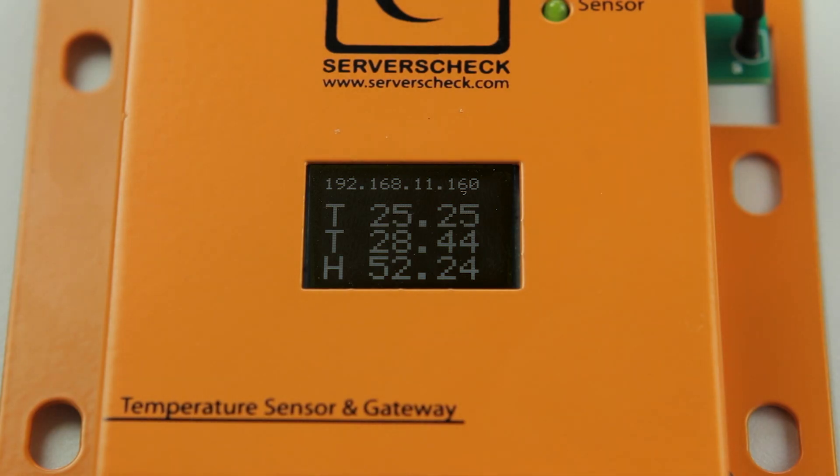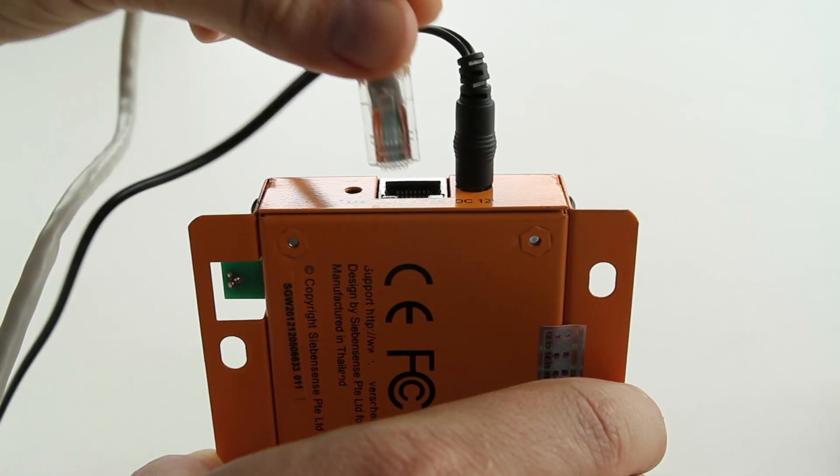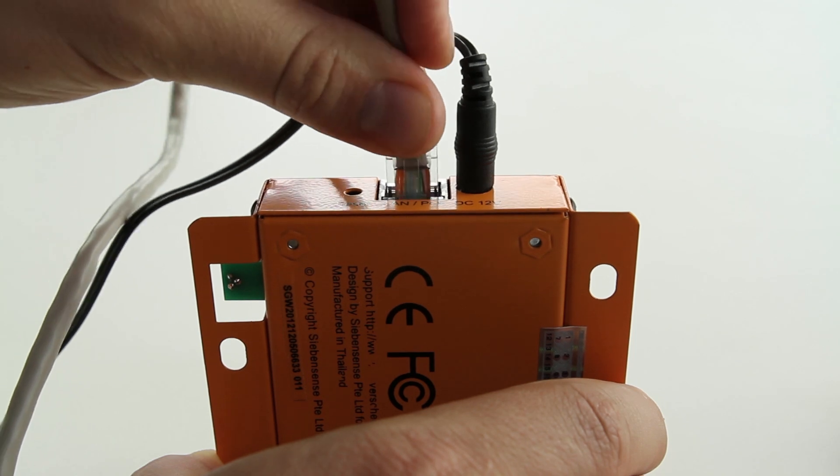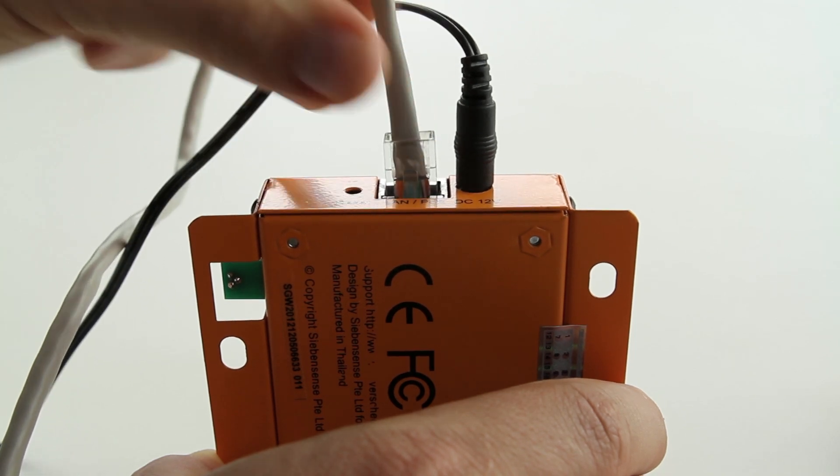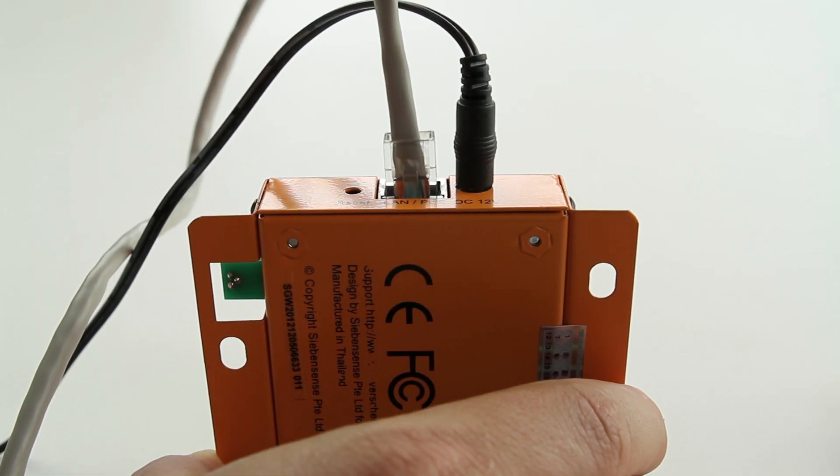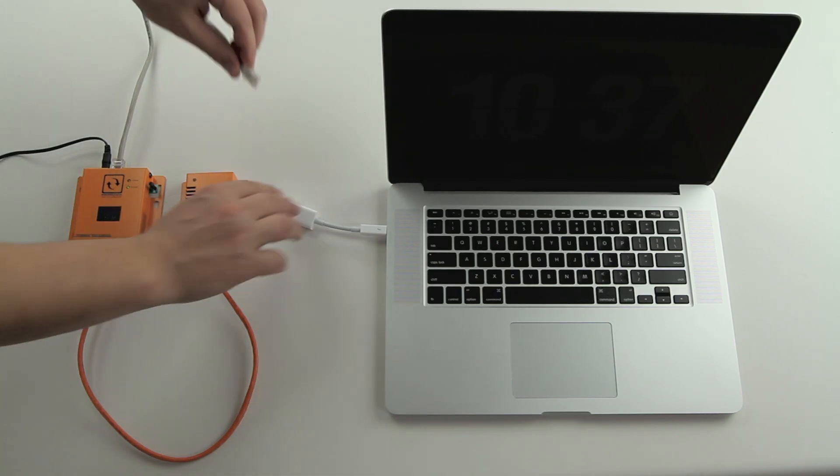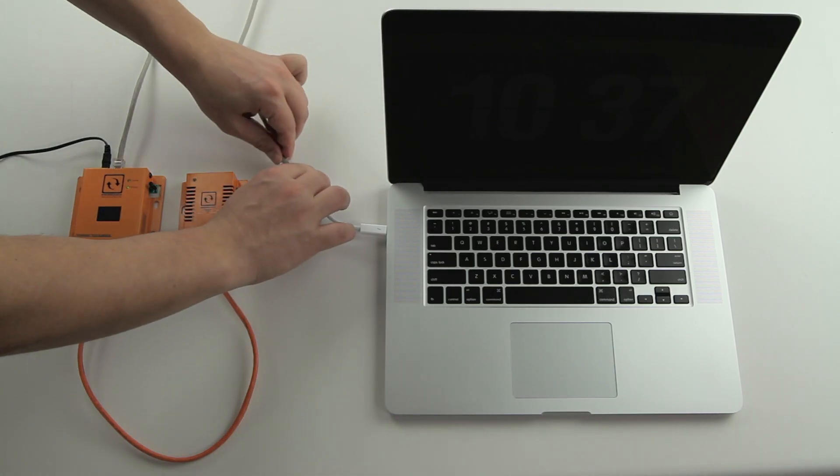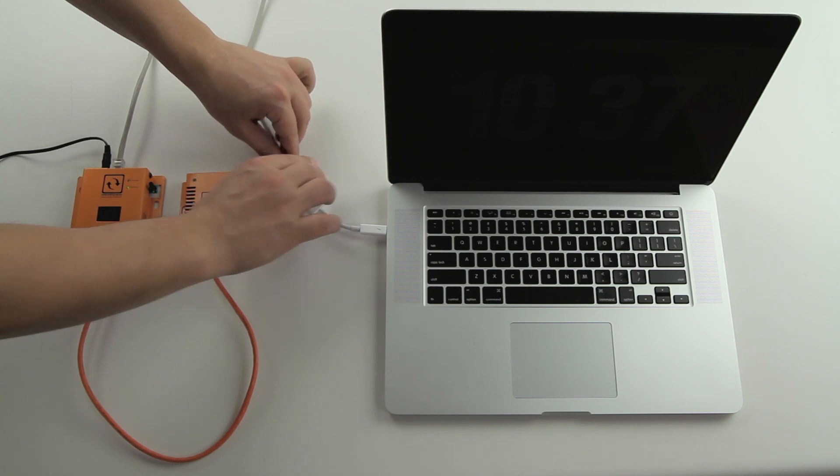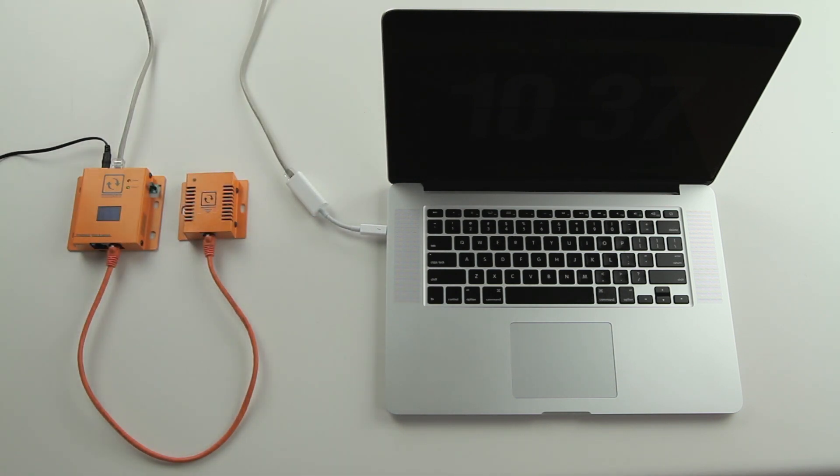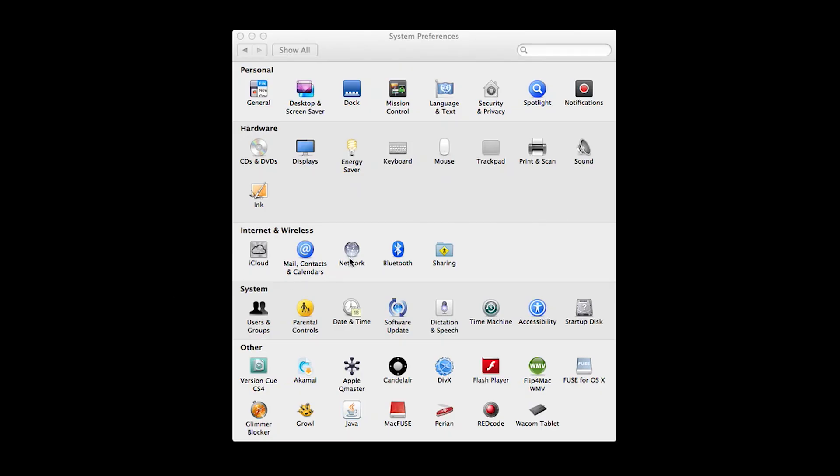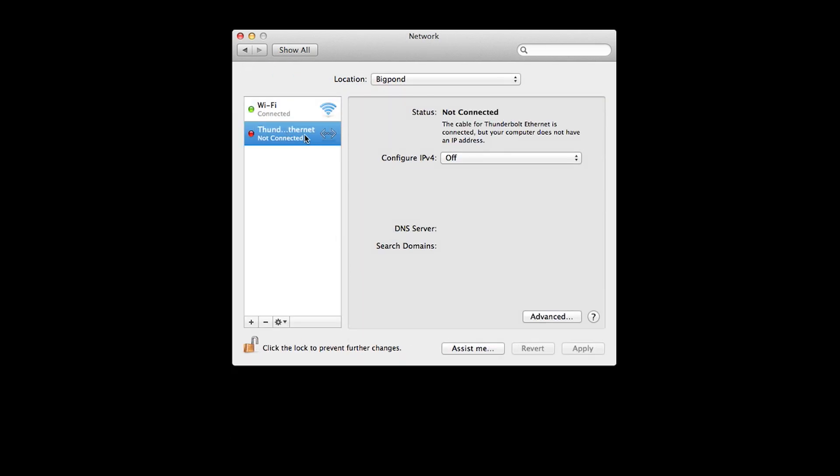The Sensor Gateway has also a built-in web server. Through any PC, laptop, or tablet you can connect to the unit. However, for initial configuration, it is best to use a PC or laptop with a wired connection. Open the network settings of your PC or laptop and change the IP address to 192.168.11.159.